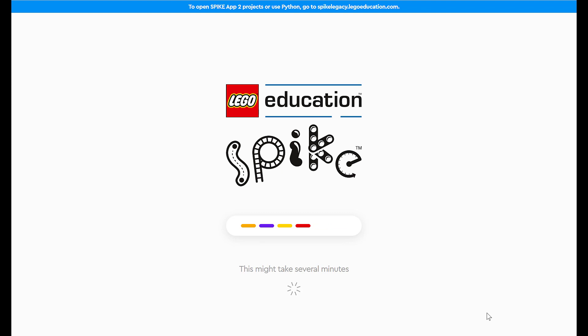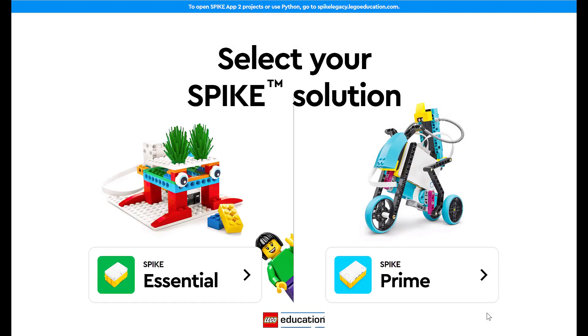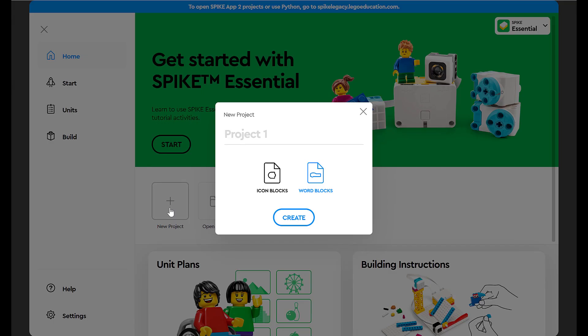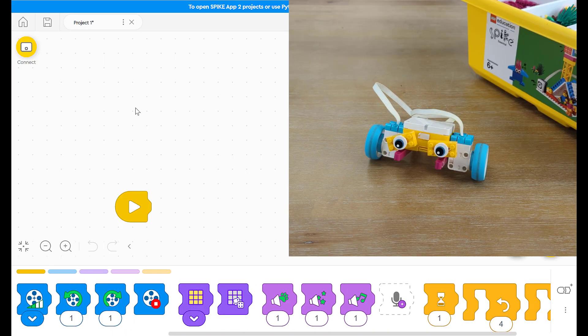We're going to start by going to spike.legoeducation.com. And then, we're going to click on Essential. And if you've built your very own robot, you can still code it. You don't have to go through the units to build something and code it to move. So, when you go to the spike.legoeducation.com website and you click on Spike Essential, we're now on this home screen. Now, we want to go to a new project. And you can choose icon blocks or word blocks. We'll start with icon blocks. And we'll hit create.